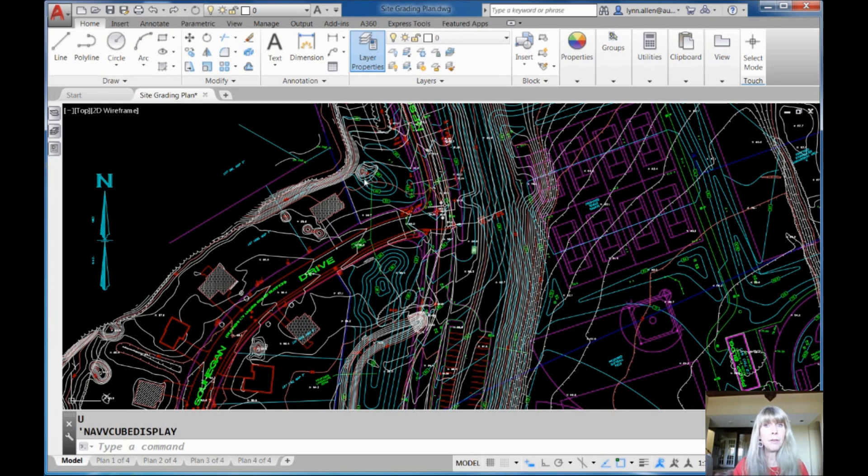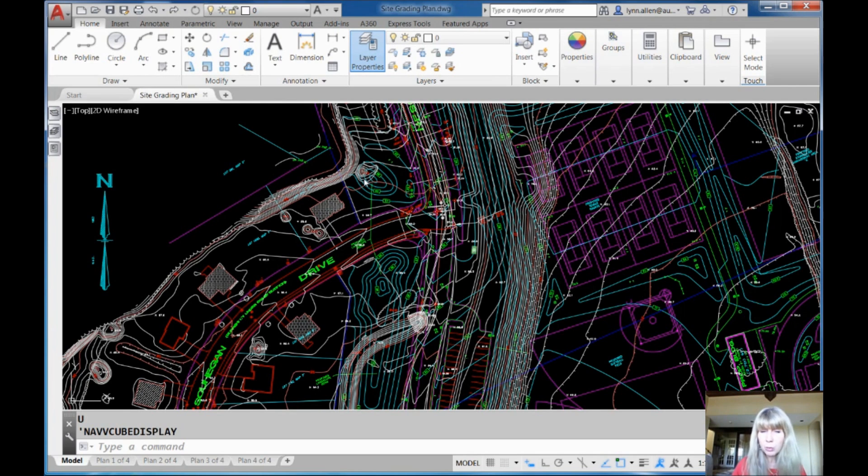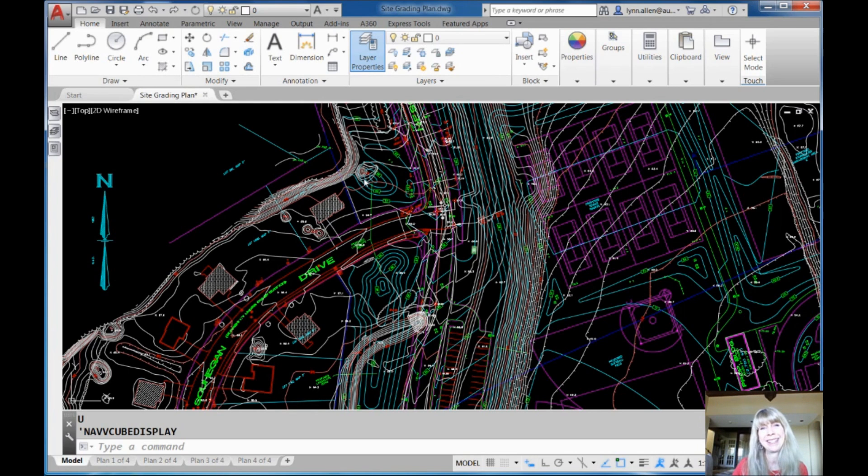Very handy in complicated drawings like this. I don't want to mess around with zoom windows. I just want to go, go, go. It's all about speed, man.